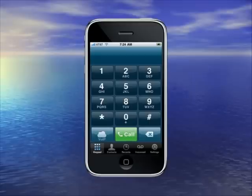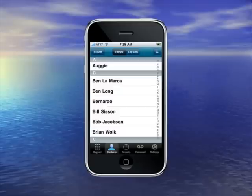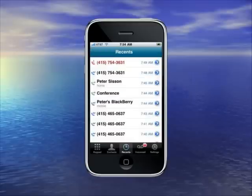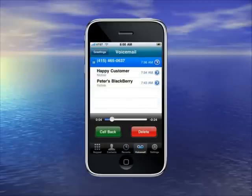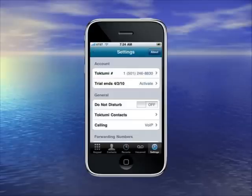It has a dialing pad, it has contacts, it has recent calls, it has visual voicemail, and it has settings. Within settings, there's lots of things you can do, but let's focus on calling preferences, which you select here.